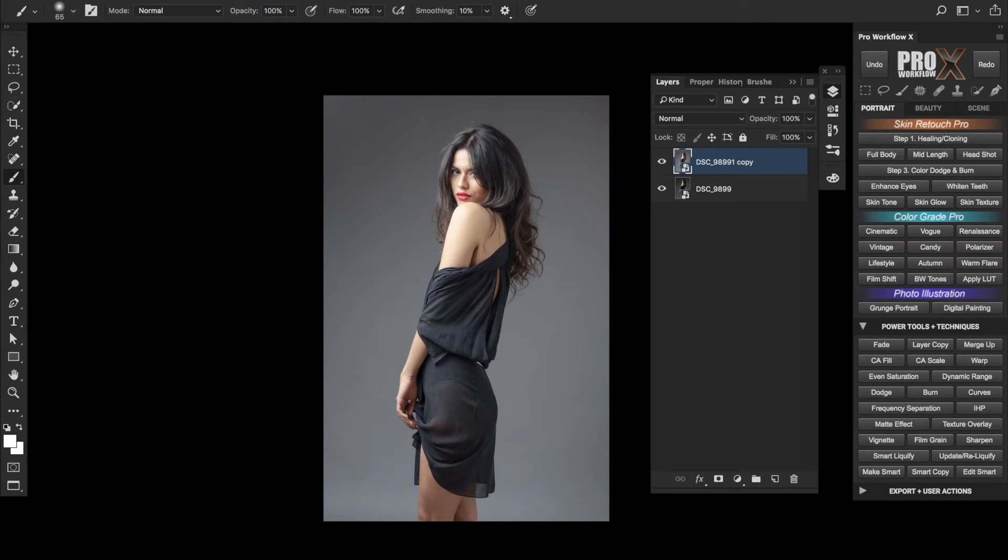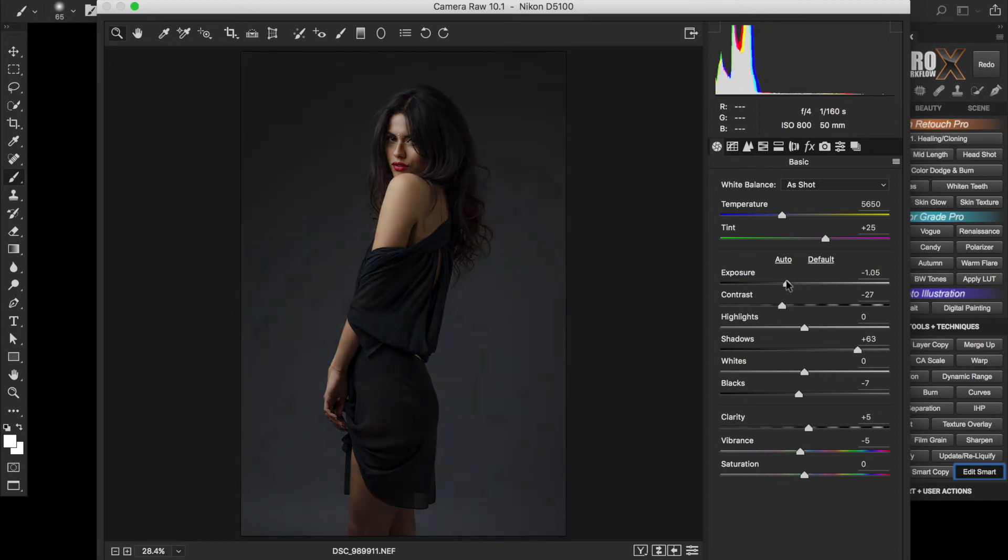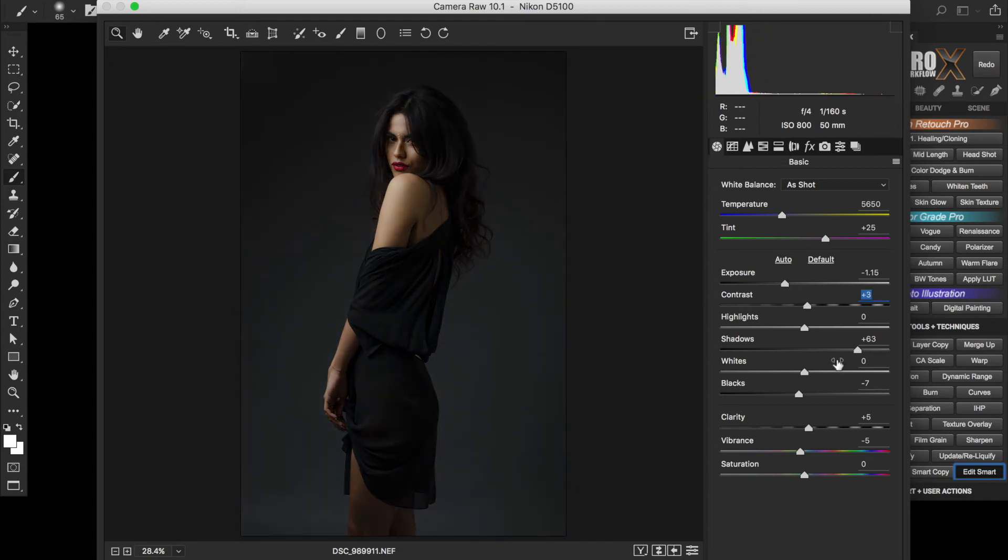For the highlights, I'll first click on Smart Copy, which creates a new copy of the smart object layer, and then click on Edit Smart. This time I'll focus only on the brightest part of the forehead and arm and reduce the exposure, and click OK.